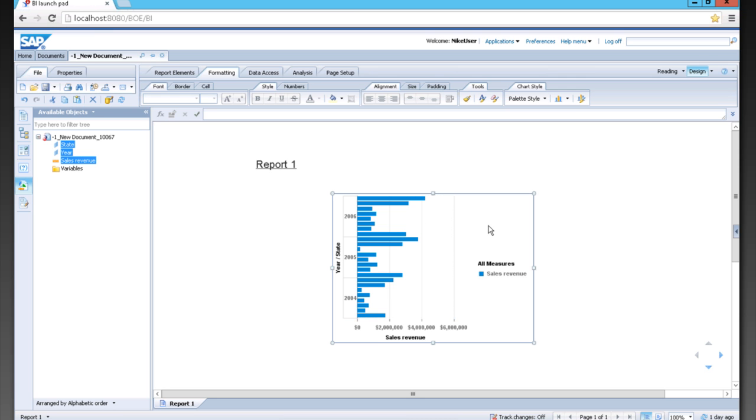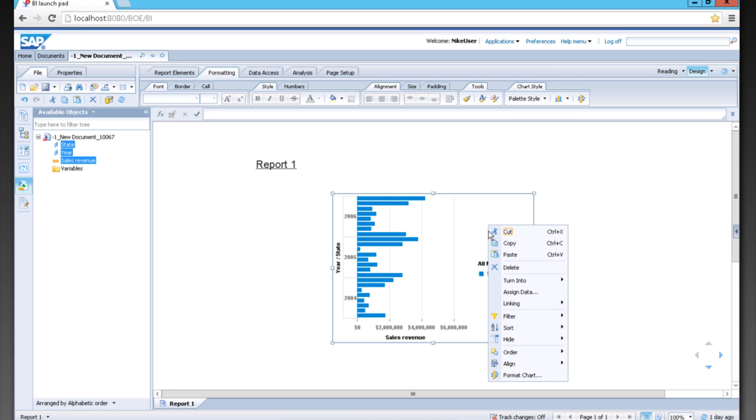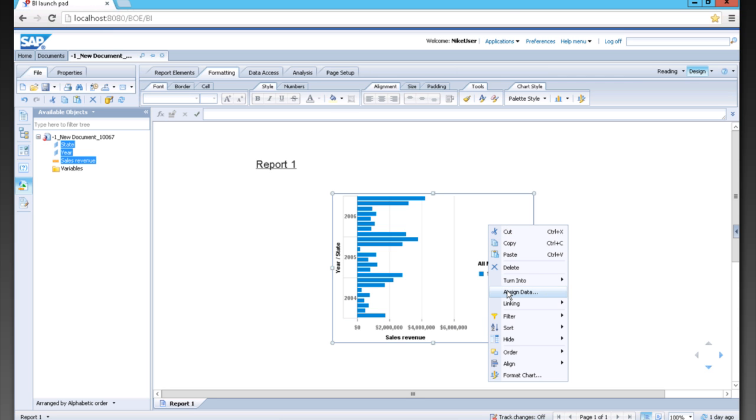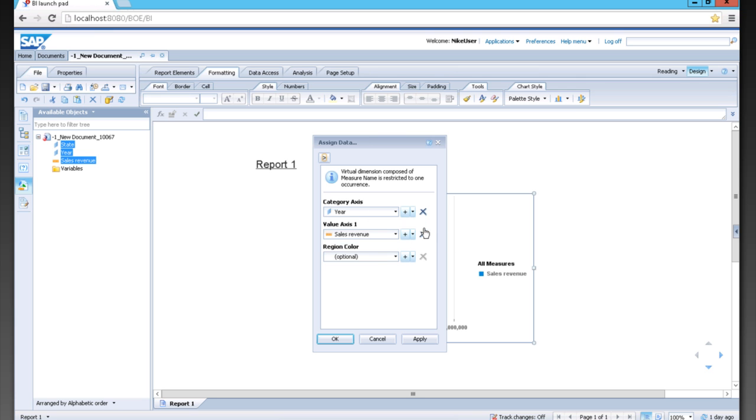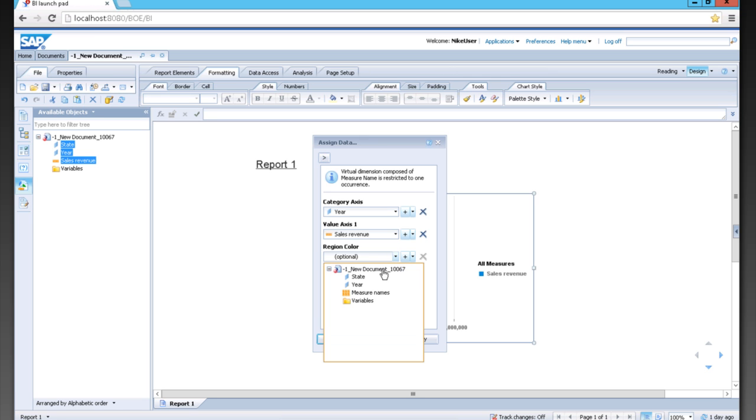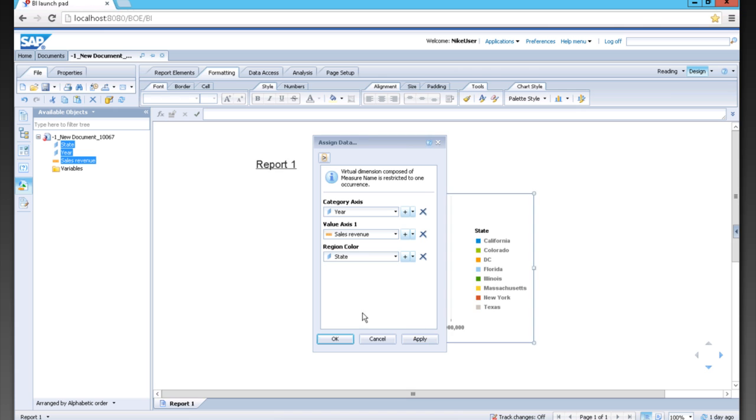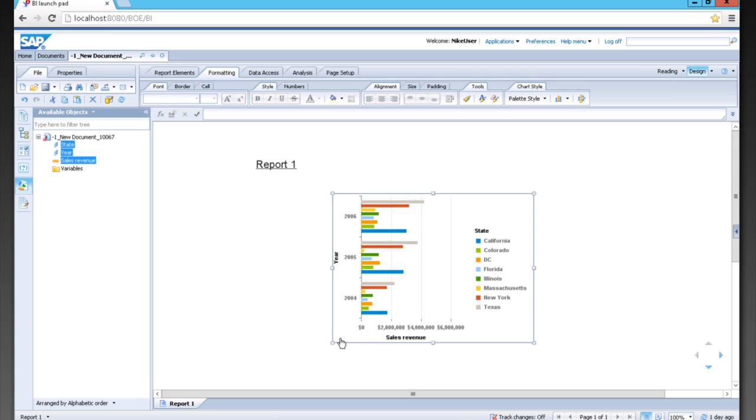I can also right click on this chart and edit it. I can even choose how the data is displayed very quickly by going to assign data. Instead of looking at it by year and state, I can show it by year and make each one of the states a different color for ease of examination.